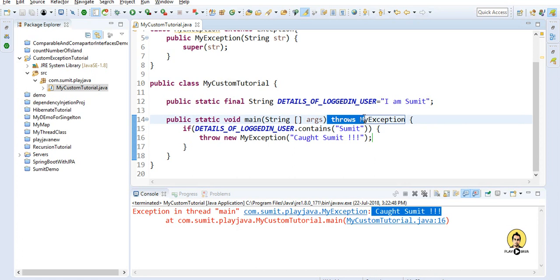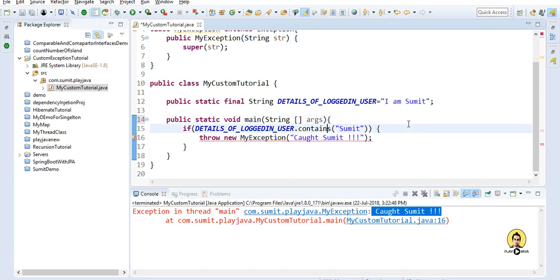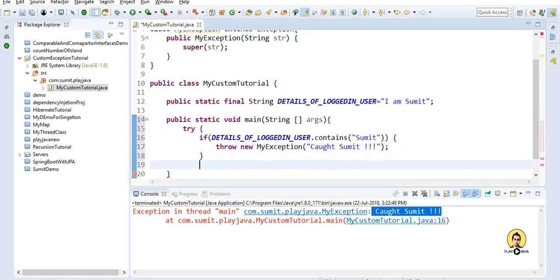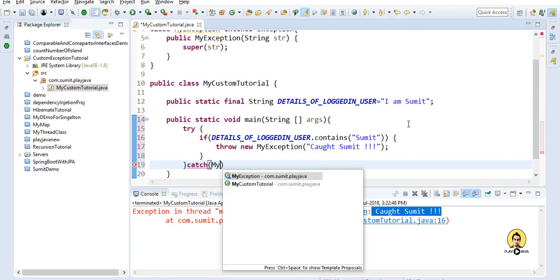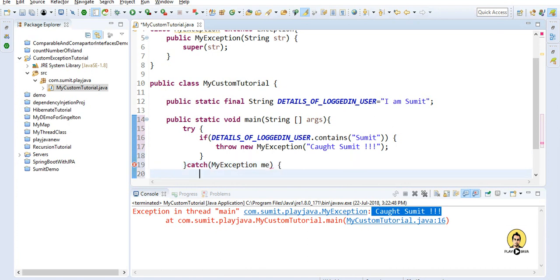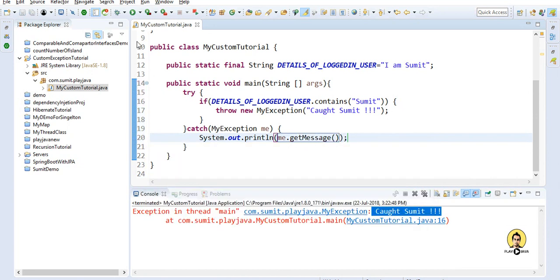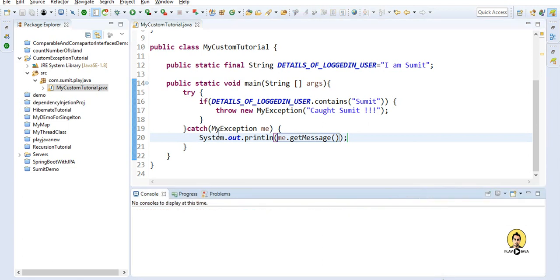I'll put the throw statement in a try-catch block. I'll wrap it in a try block and then provide a catch block catching 'MyException me'. Inside the catch, I'll print the detail using 'me.getMessage()' to get the message. Running this again, the detail will be printed in the catch block.